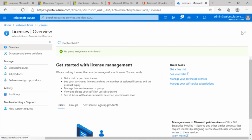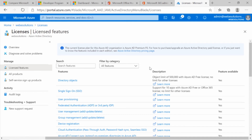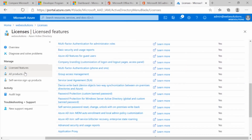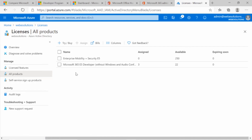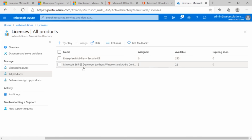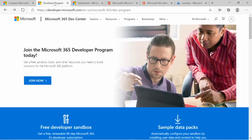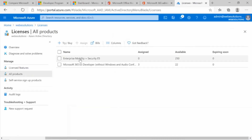This is a cloud service, so it's not always immediate when you make a change — it depends on how busy the environment is and also on your location. Give it about an hour, then go into Licenses and Features where you can see all of the licenses you have. If you click on All Products, you can see the Enterprise Mobility and Security we just enabled, which gives you 250 licenses, as well as the Microsoft 365 E5 Developer subscription.